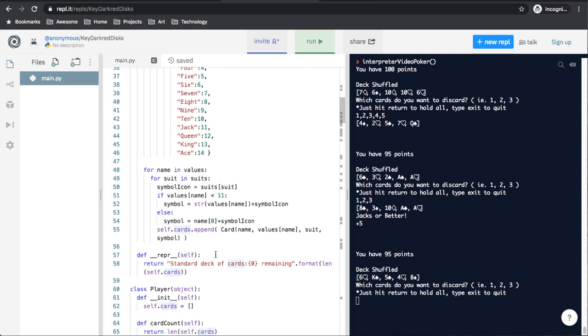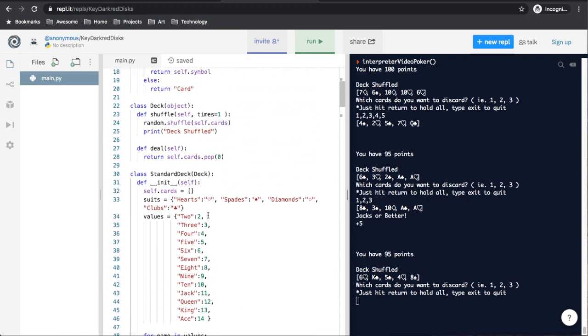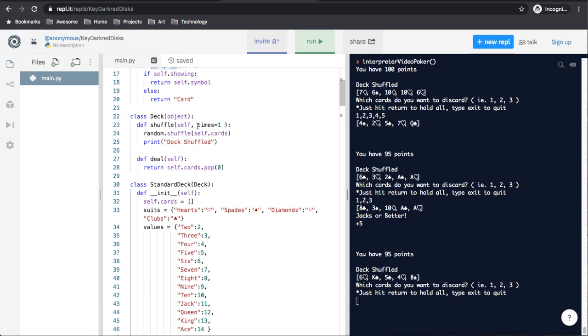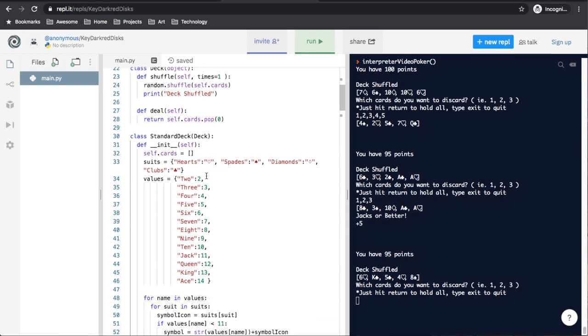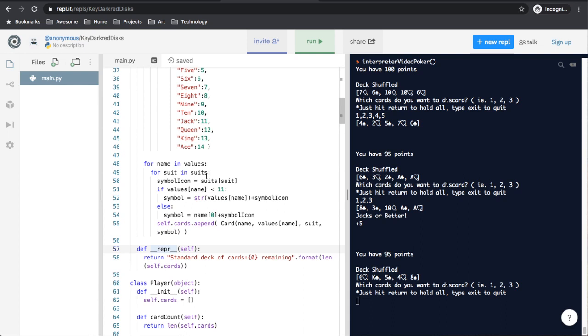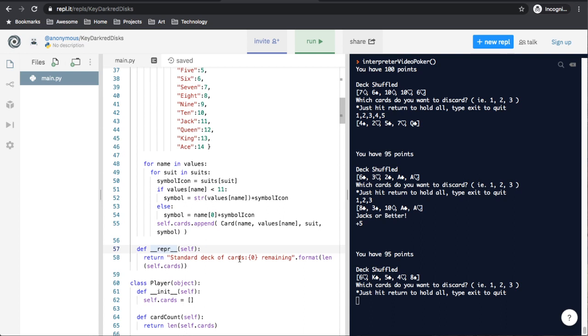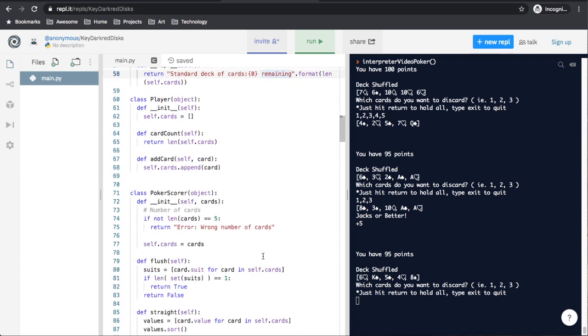The next function is our repr, and same thing, standard special function. And this will just show us how many cards are remaining out of our card. Because if you remember, in our deck class, which we're inheriting into our standard deck, we have our deal function, which just takes the first card from the deck and returns it. But it actually takes that card. It removes it from the deck. So we have a quick way that we can see how many cards we have remaining.